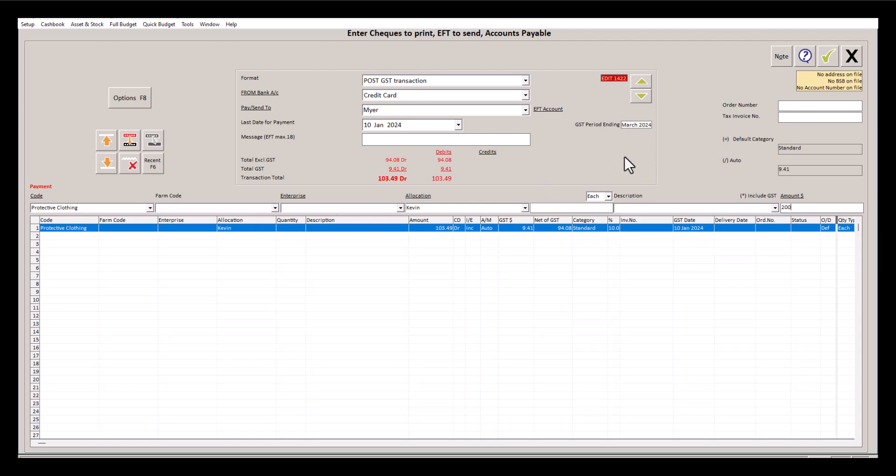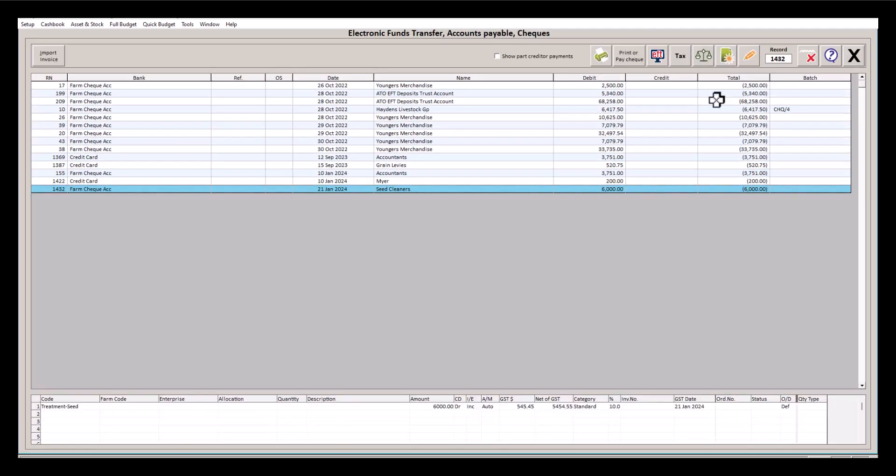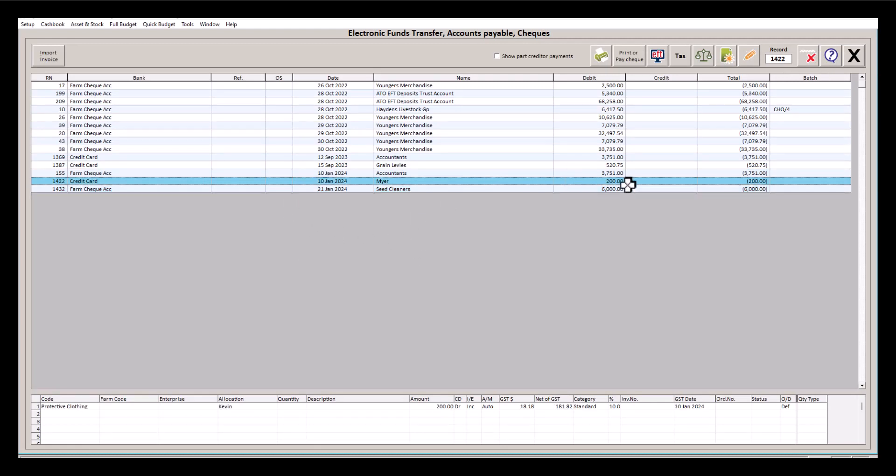Once we've made these changes, we can click the green tick to save. When we back out, we'll see that our EFT payment is still there but the amount has now changed.